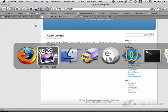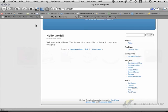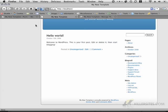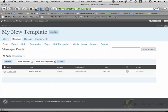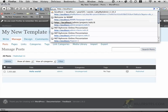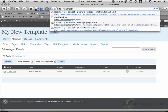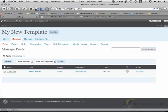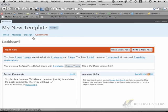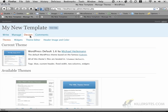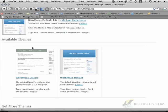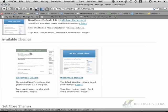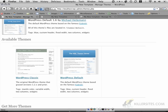So, the next step is to actually create a template that we can work with. So when I log in, or when I go back to the local host, the backend, which is accessible via local host and then WP admin, I'll get back to the dashboard. And if I click on design here, I'll see that I have the current theme, and I have WordPress classic.